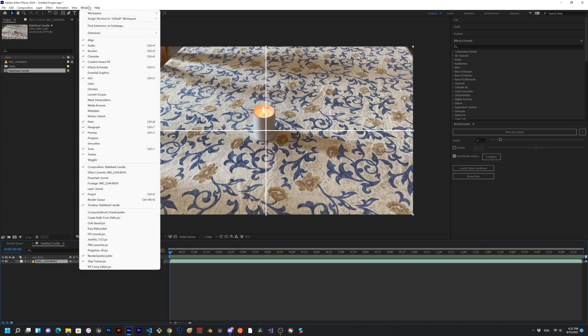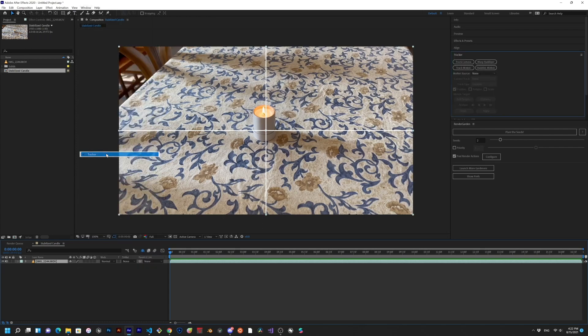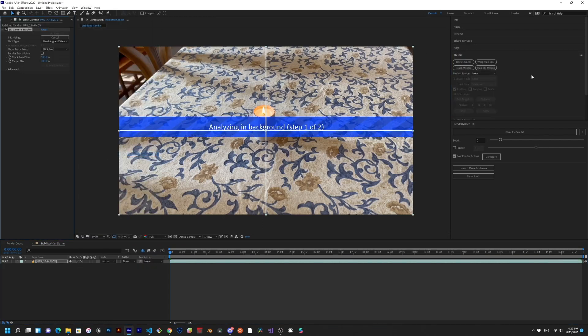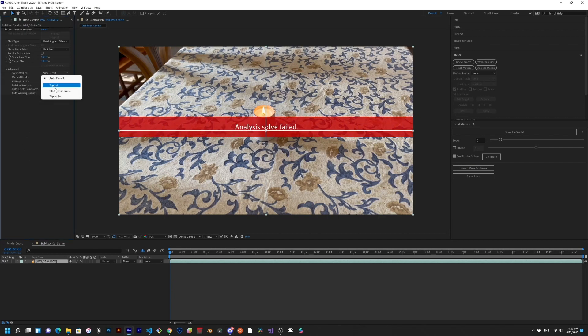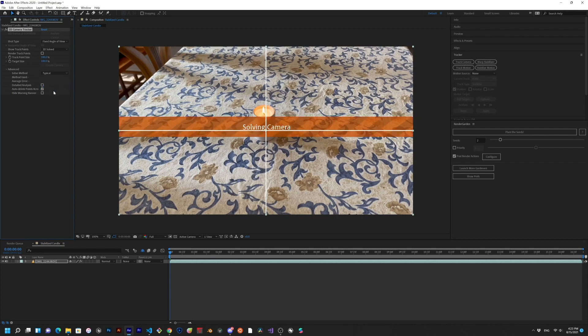First things first, we need to 3D camera track the scene. Open the tracker panel and hit track camera. Sometimes tracking fails for this type of shot, and I've found that setting the solve method to typical can usually fix this.